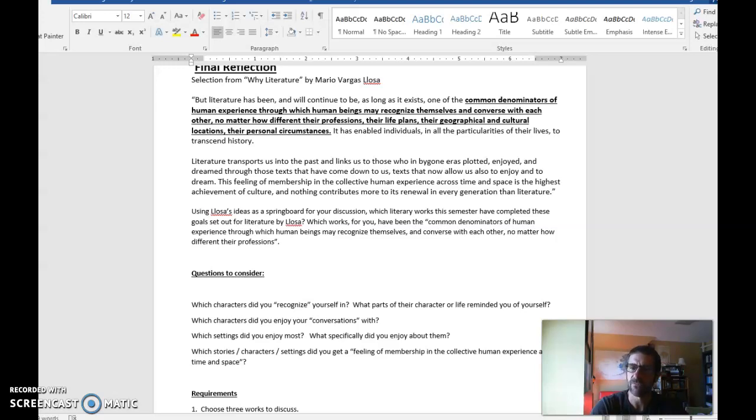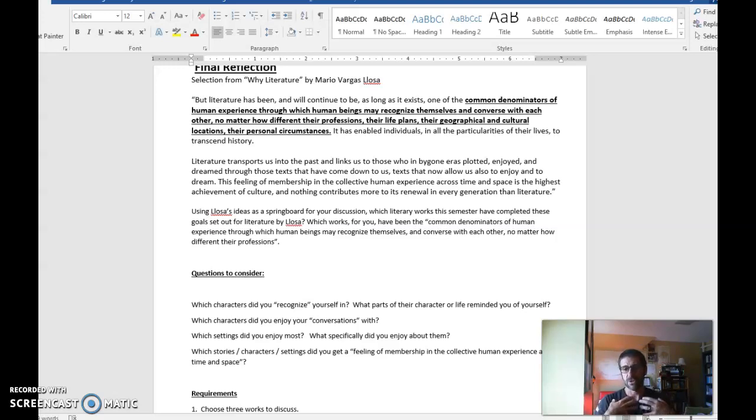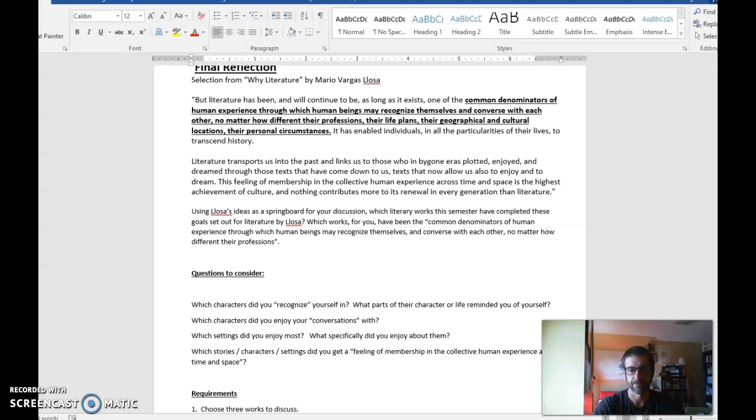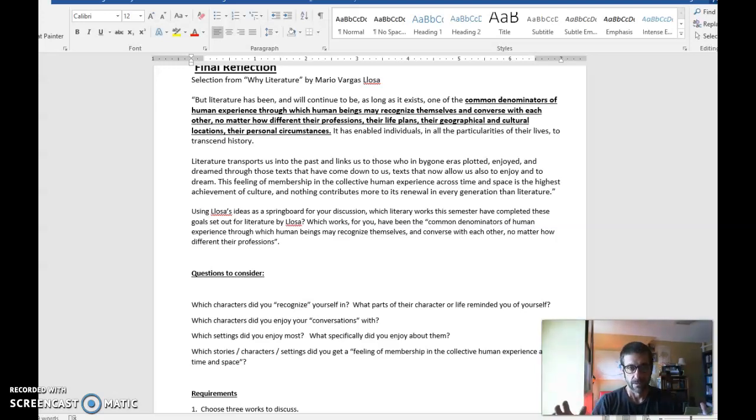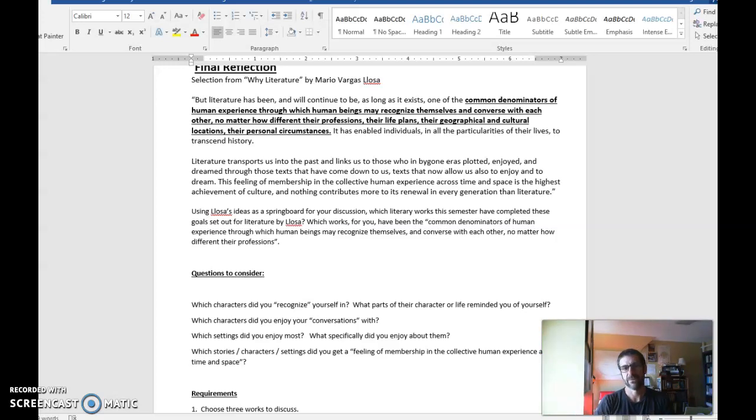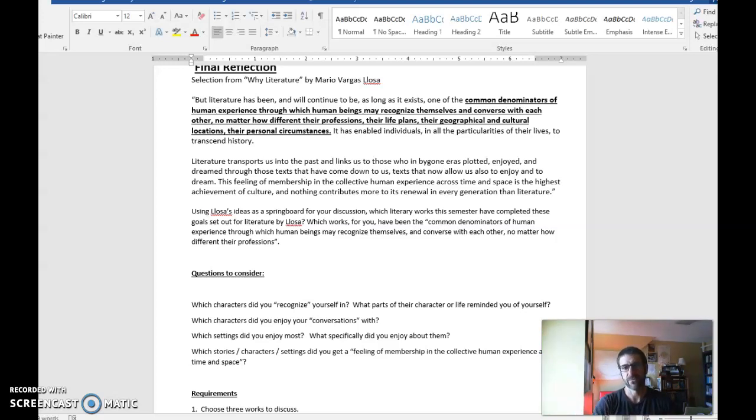So what you're really looking for here is just thinking back on your life and your experiences, and then the characters, and the settings, and the plots that we've read throughout the semester. And where do you find those common denominators of human experience where you can recognize yourself? That's what you're looking for.